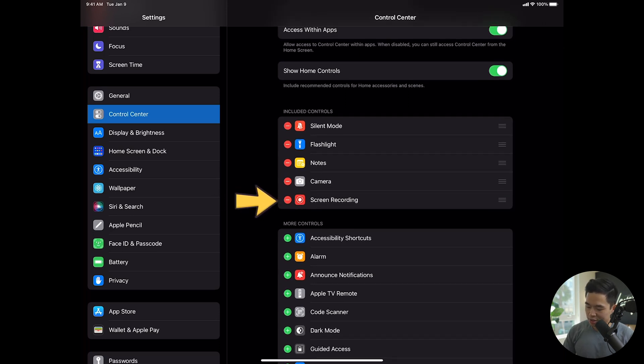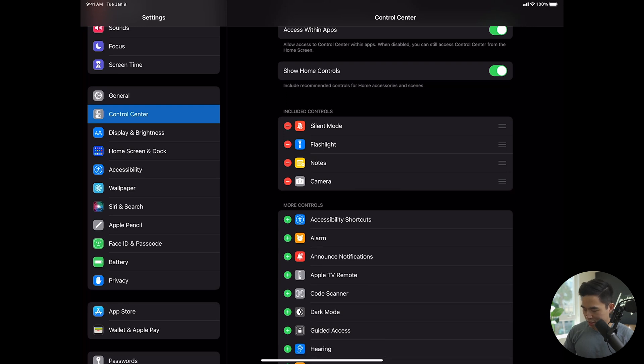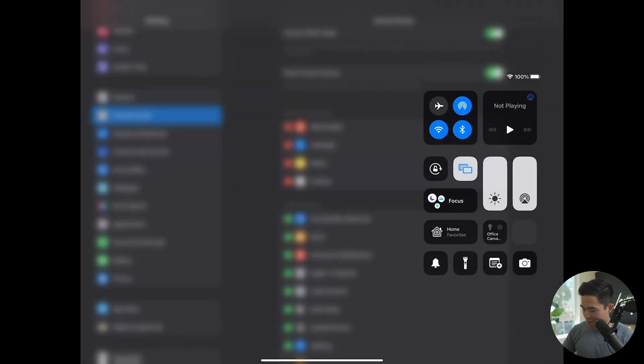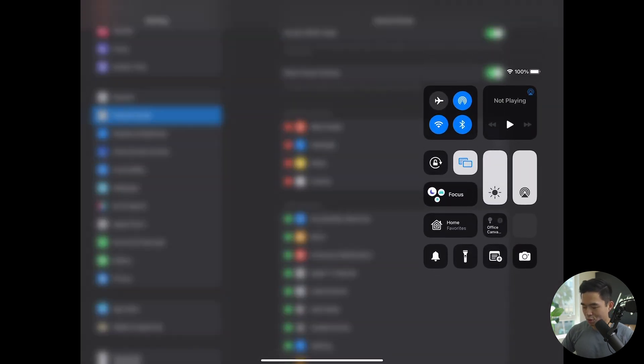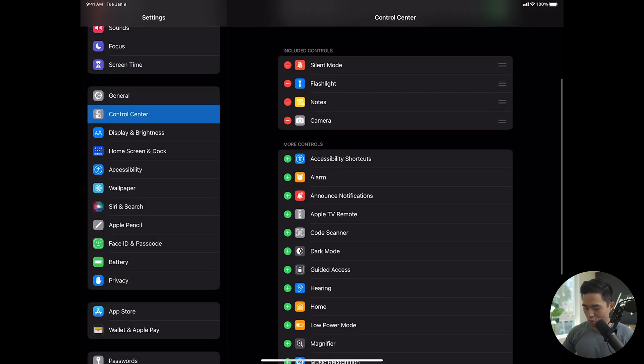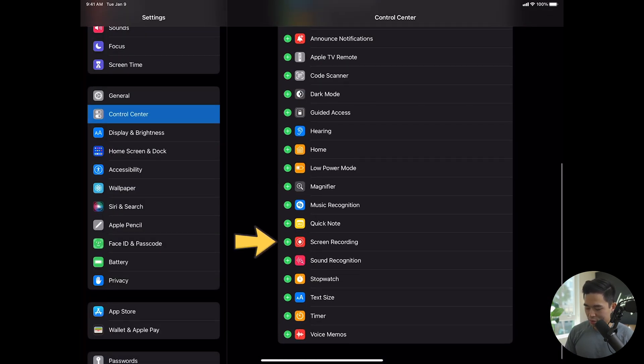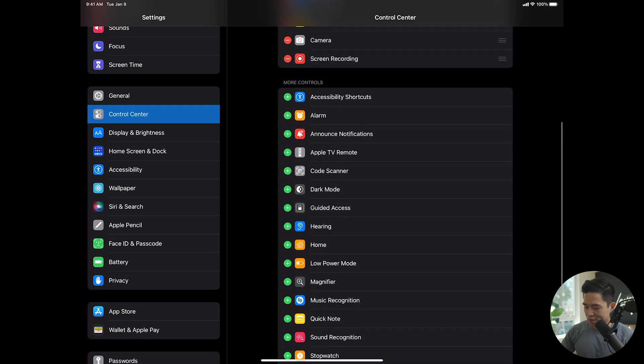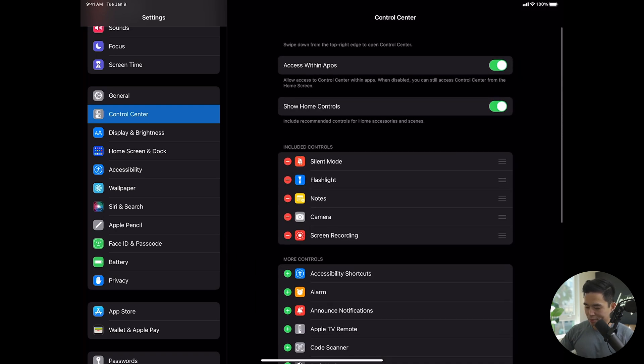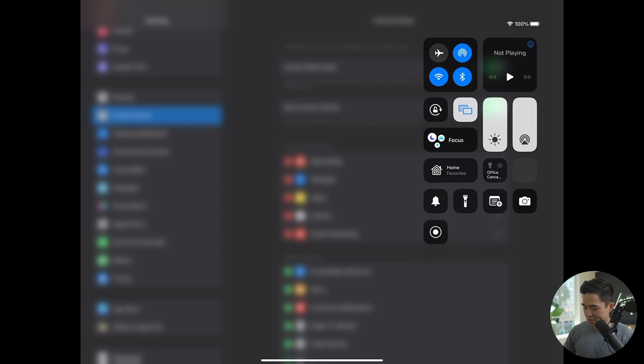Let me show you what it looks like without that there. So I'm going to remove it. Now, if I do the same thing, you can see that the recording thing is not there. However, I'm going to come down here to more controls, and I will select screen recording. I'll just click on the little green plus button next to it that is going to add it to my included controls. And now we will be able to see that right there.